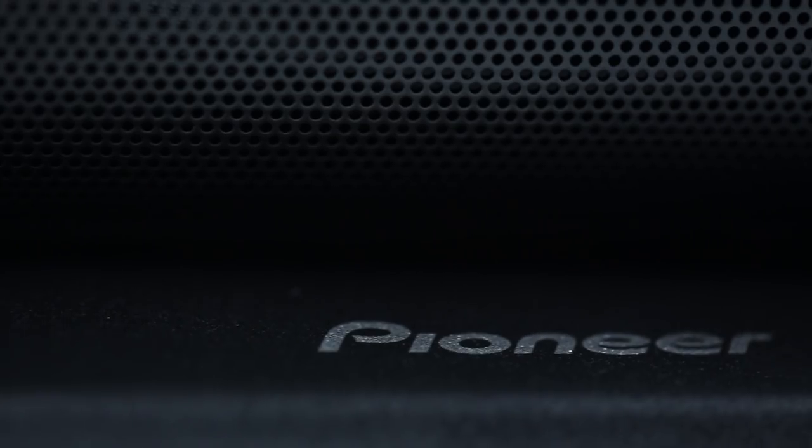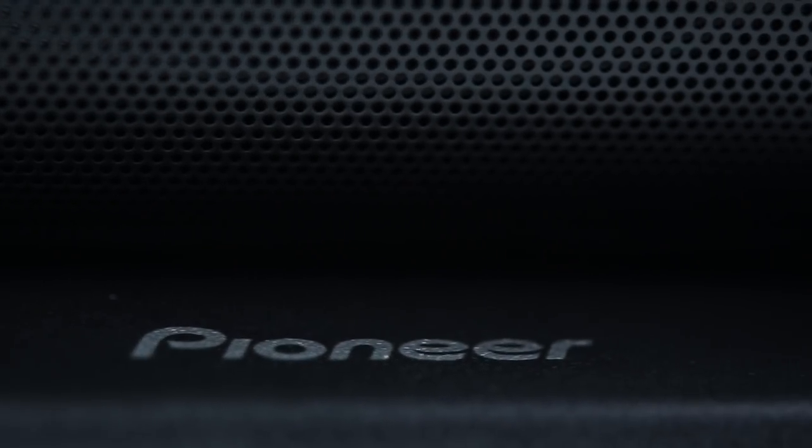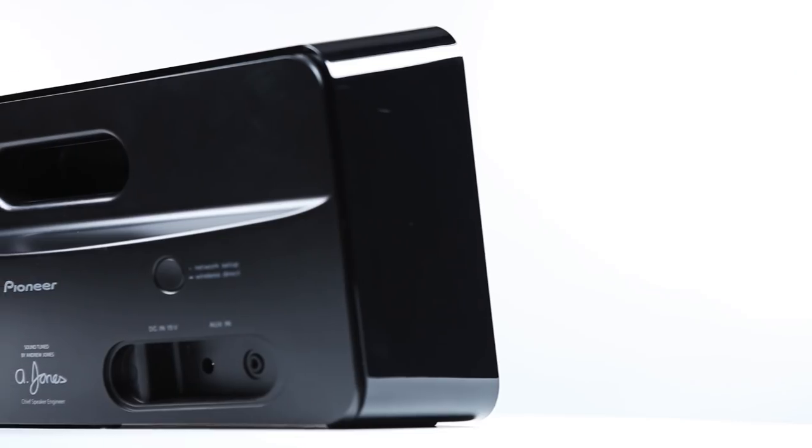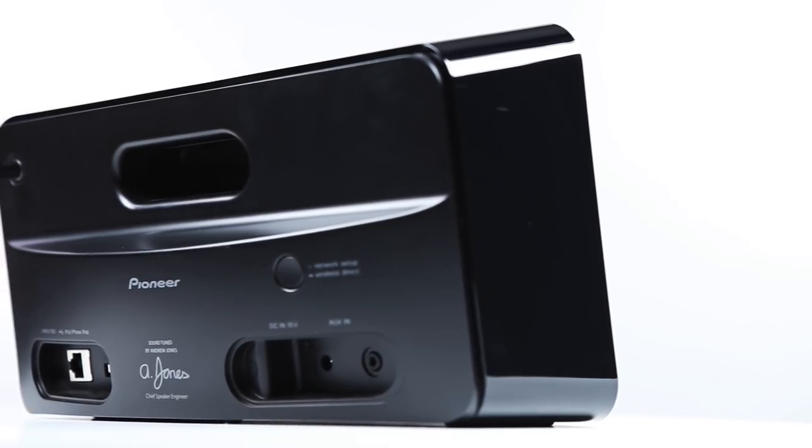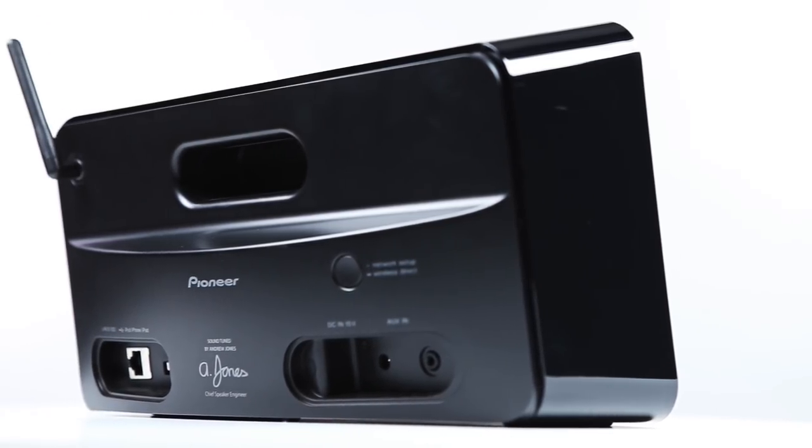For starters, you'll need to connect your SMA speaker to your network. Check out our videos on how to do this, or reference the Quick Start Guide or Owner's Manual that came with your speaker.